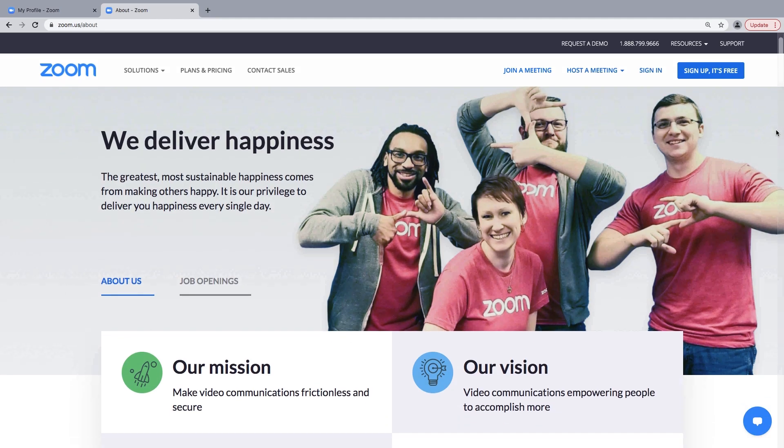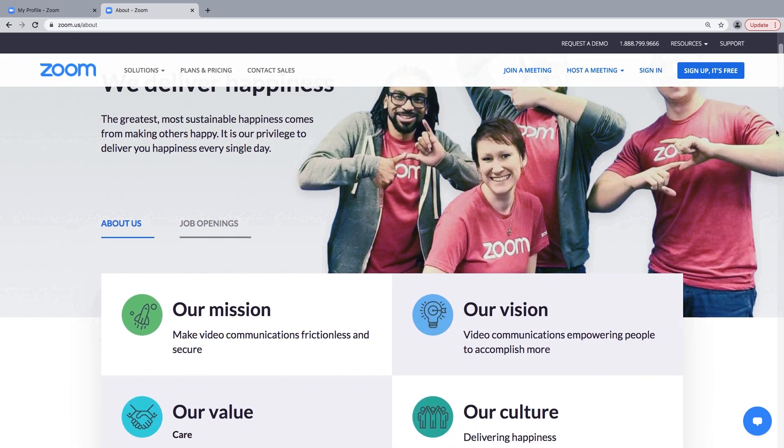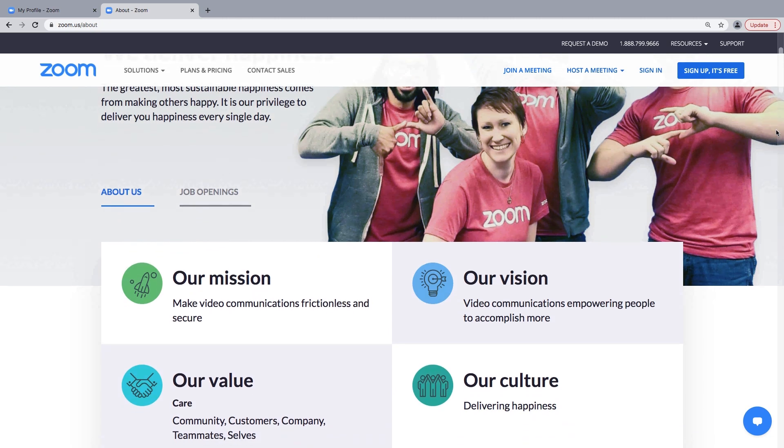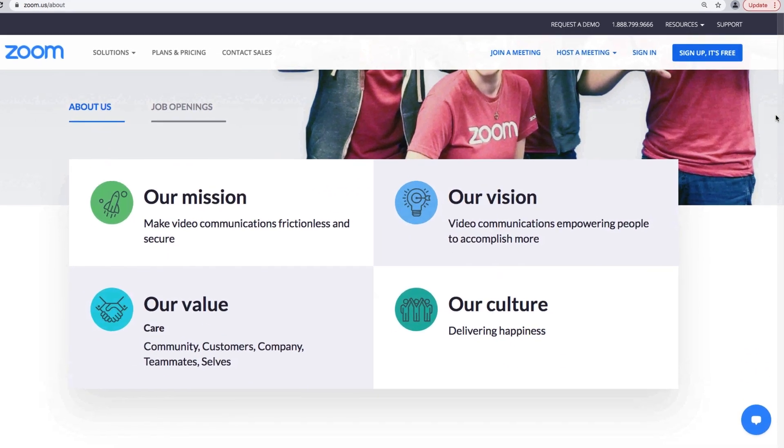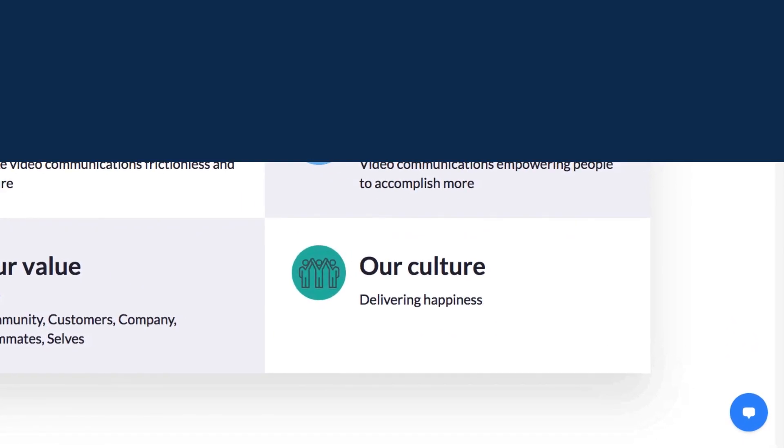This concludes our tour of the web portal. Again, welcome to Zoom! We hope the platform delivers you happiness.